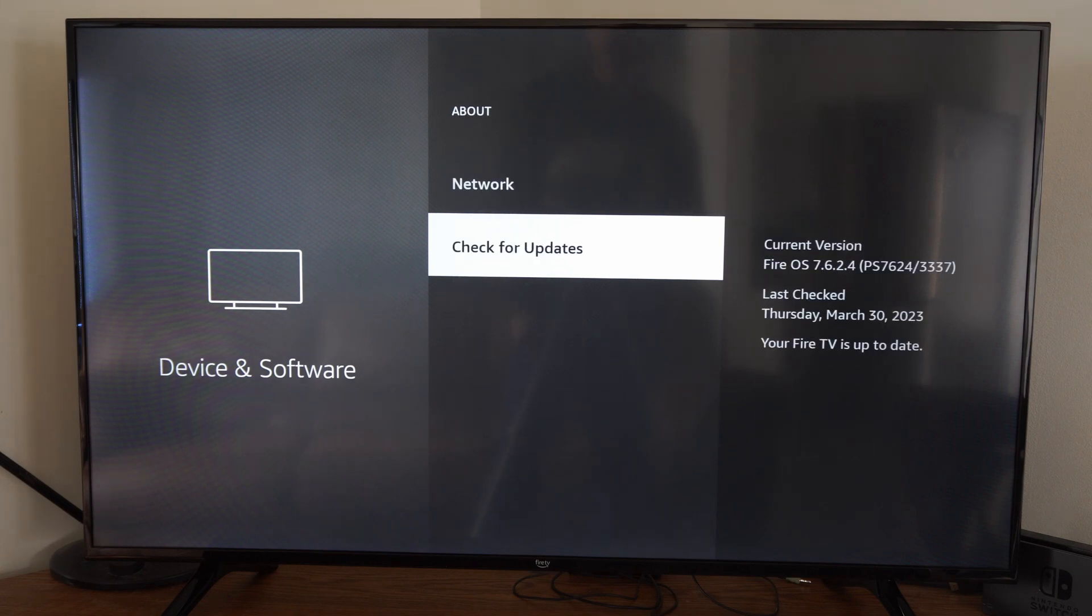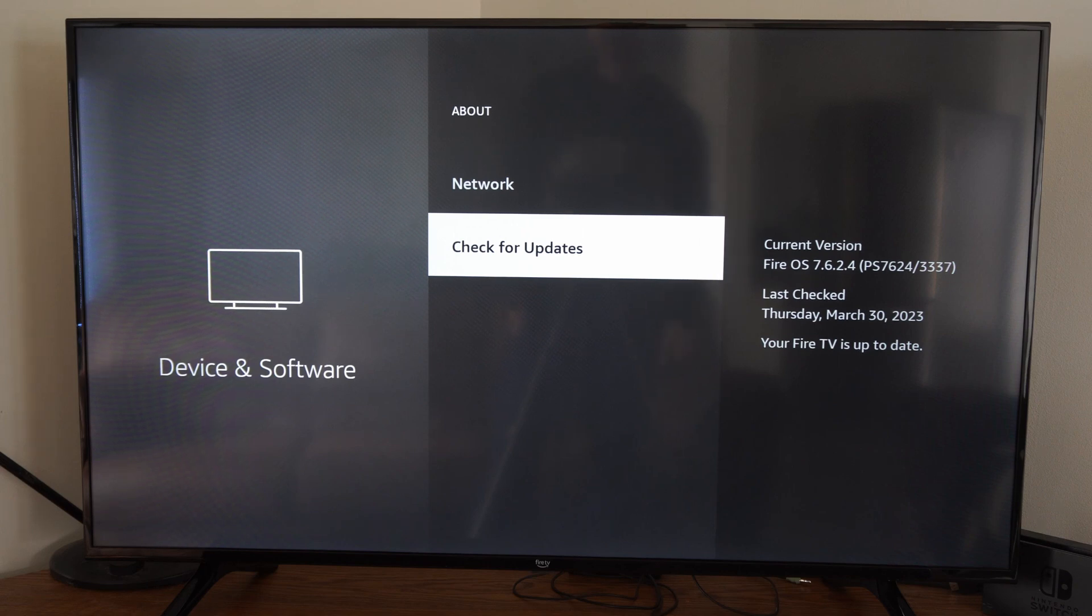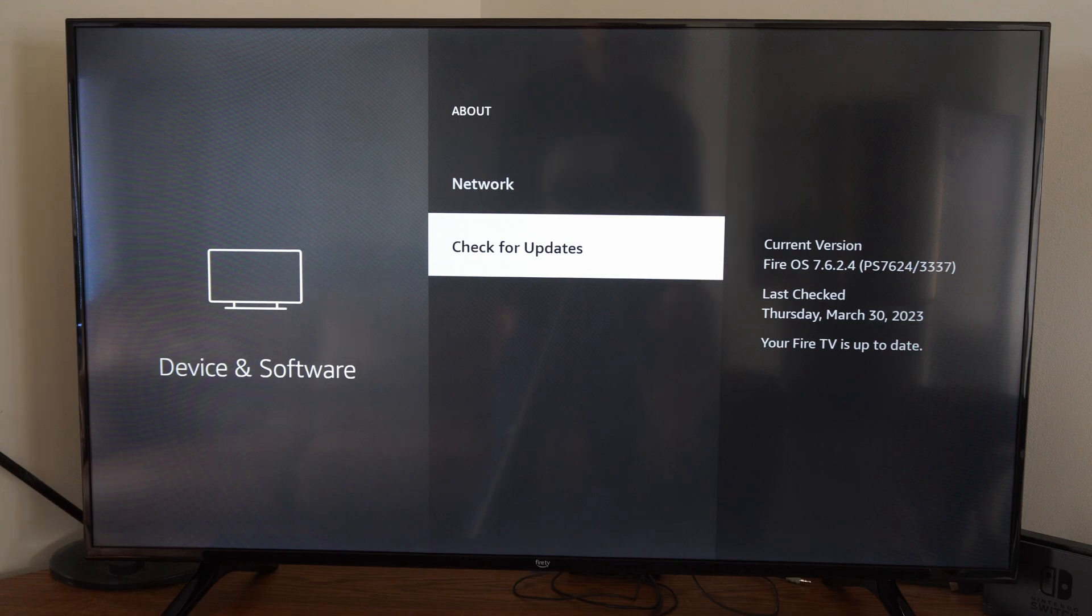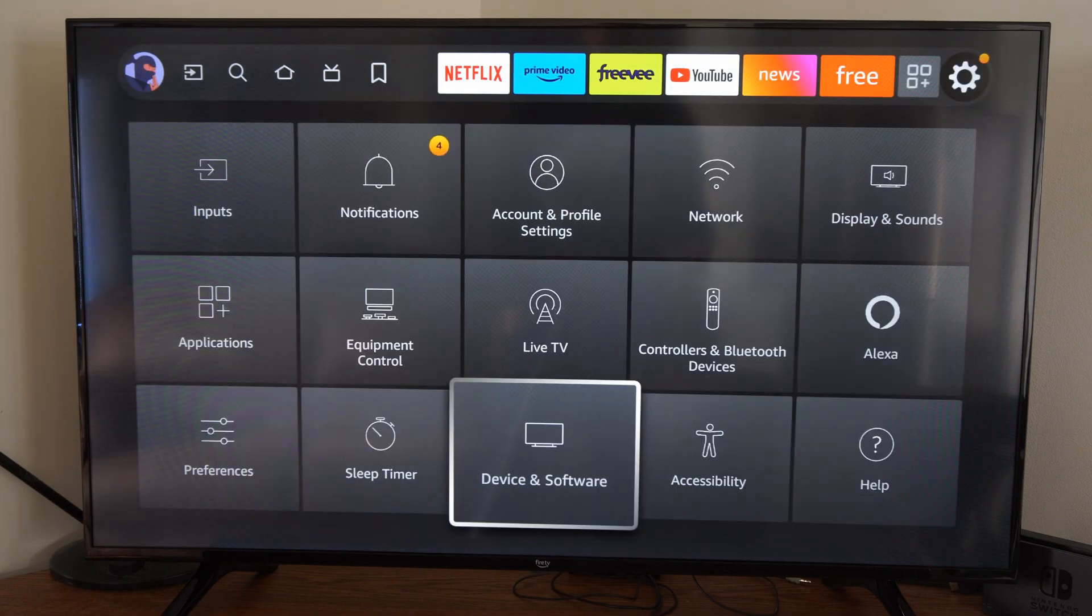And make sure you select this so it actually checks for an update. And then if there's an update, it will give you the option to install it. Then once you go ahead and do that, you can go back and try the app and see if it's working.